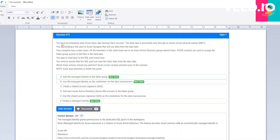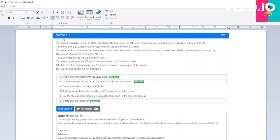Let's move to the next question. You have an enterprise-wide Azure Data Lake Storage account. The data lake is accessible only through an Azure virtual network named VNET1. You are building a SQL pool in Azure Synapse that will use data from the data lake. Your company has a sales team. All the members of the sales team are in an Azure Active Directory group. Active Directory group controls are used to assign the sales group access to the files in the data lake.